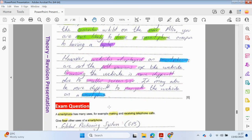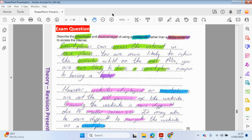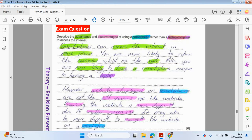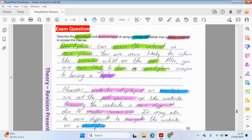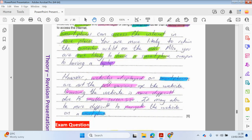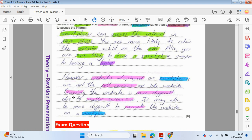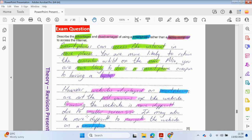Some more typical exam questions that you may have for this particular component of Chapter 1. Again, advantages and disadvantages of using smartphones to a laptop. Okay, so smartphones can access the internet in more places. You are more likely to retain the connection whilst on the move, also more likely to have a smartphone compared to having a laptop. So pretty much everyone you see these days has a smartphone compared to a laptop. However, websites are displayed on smartphones are not the full versions of the websites. Browsing websites is obviously more difficult on a smaller screen and it may also be more difficult to navigate the website on the smartphone. Okay, so we're basically comparing a smartphone to a laptop to access the internet. So we need to be specific and talk about the internet.